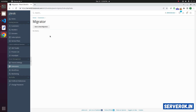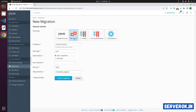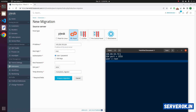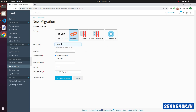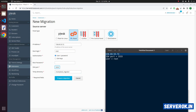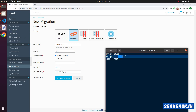We will start a new migration. Select cPanel. This is the IP of the cPanel server — copy the IP and paste it here. The username is root, and set the SSH port. In this case, I am using port 3333 for SSH.